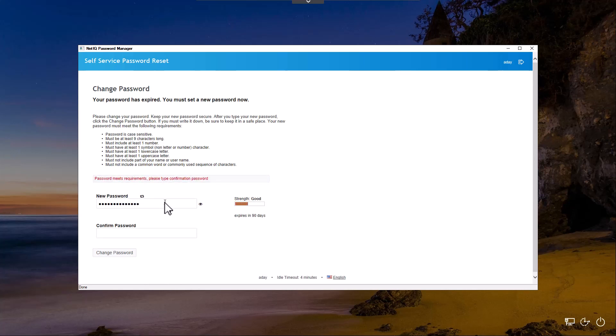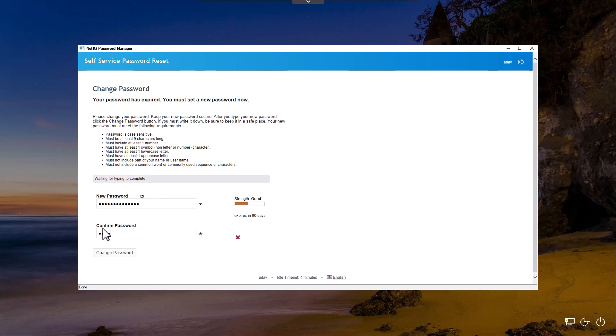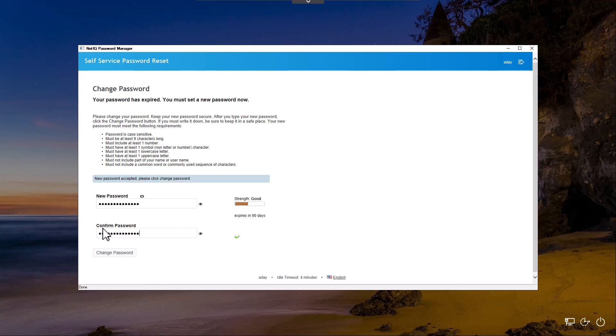Now we've got a good password here, so we can go ahead and confirm that. We can now see that they match, and we can change the password.